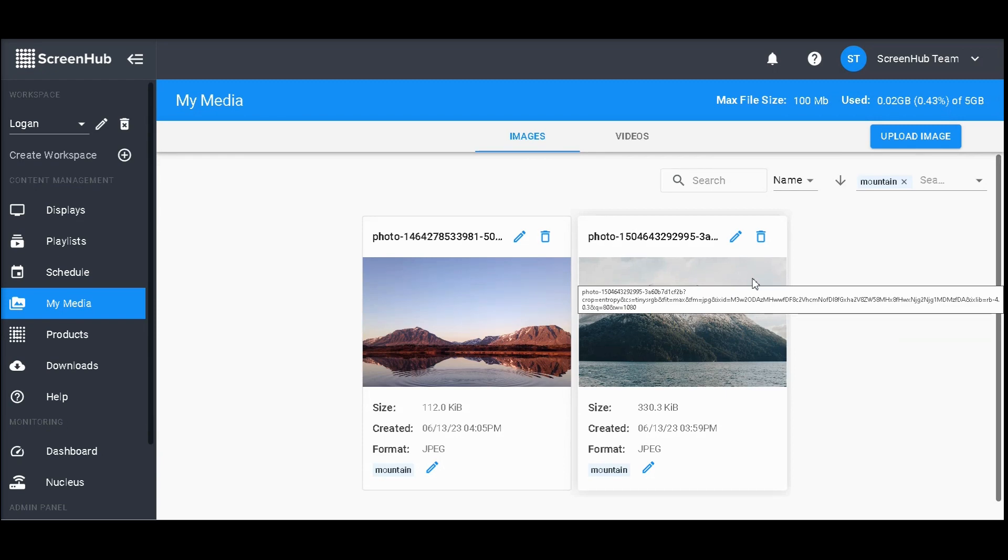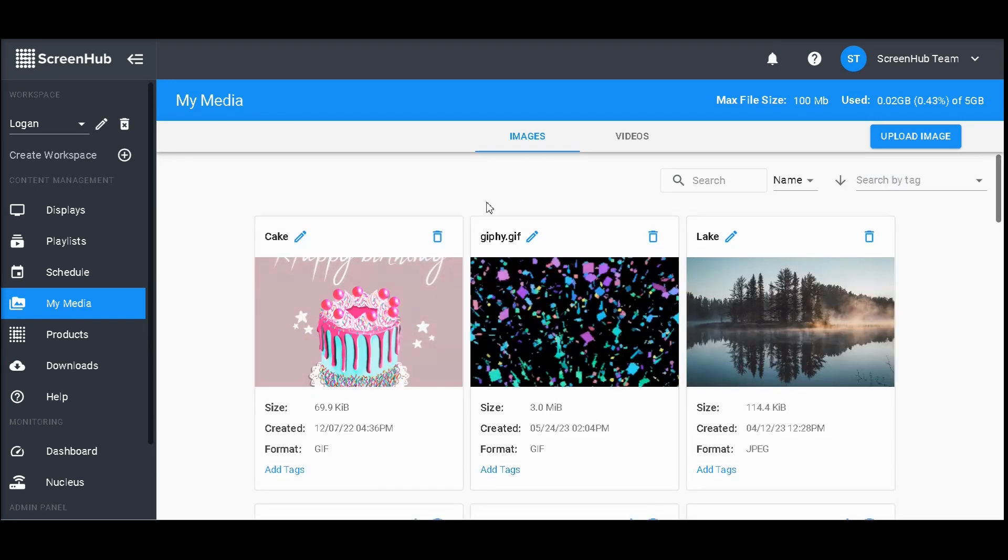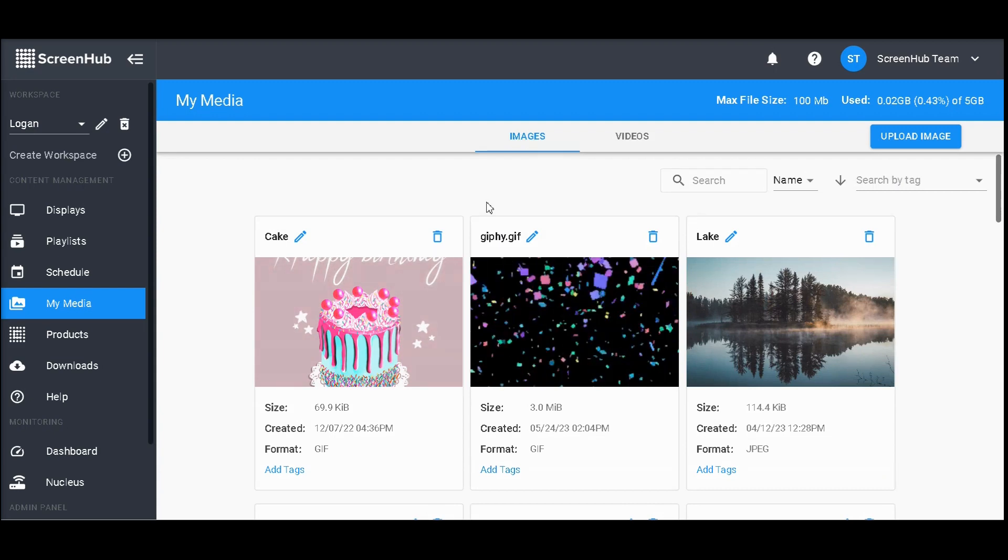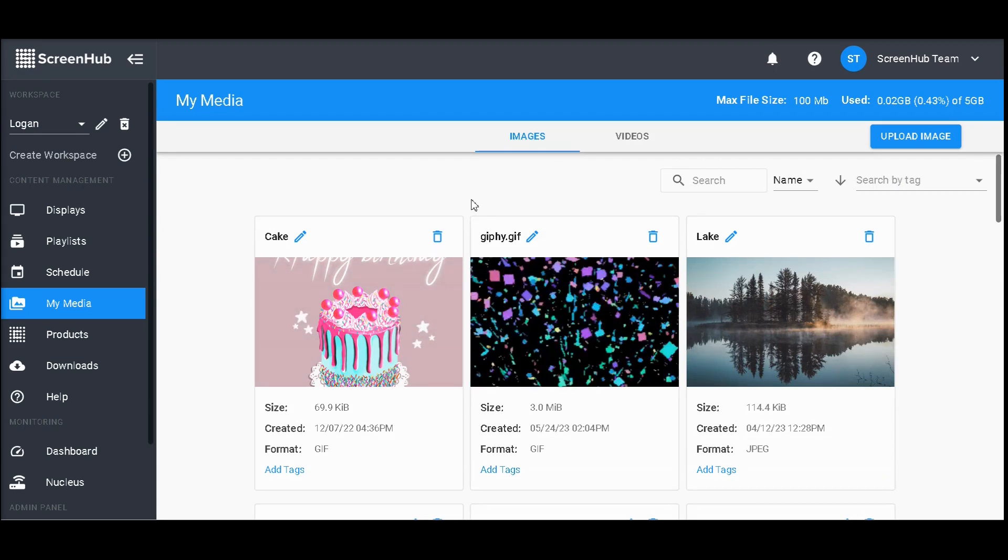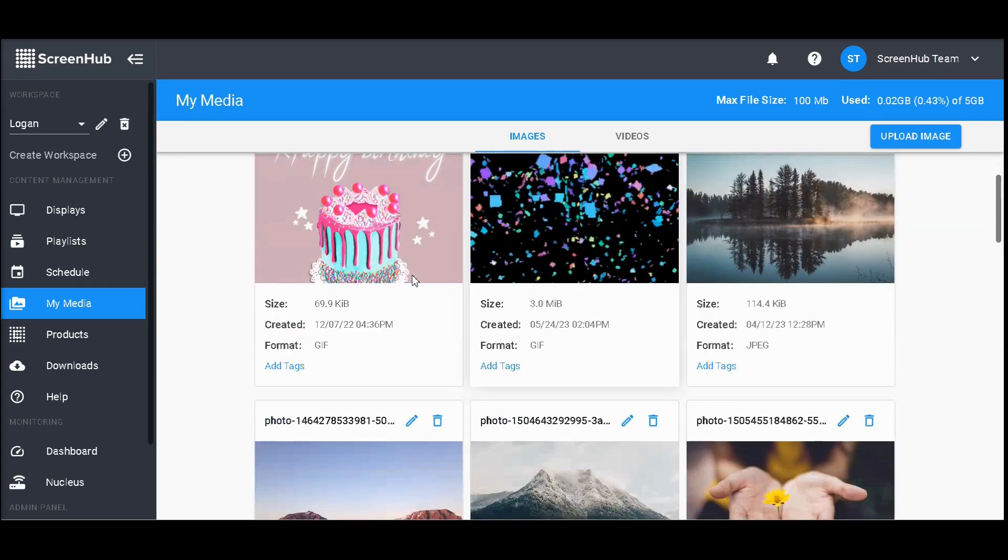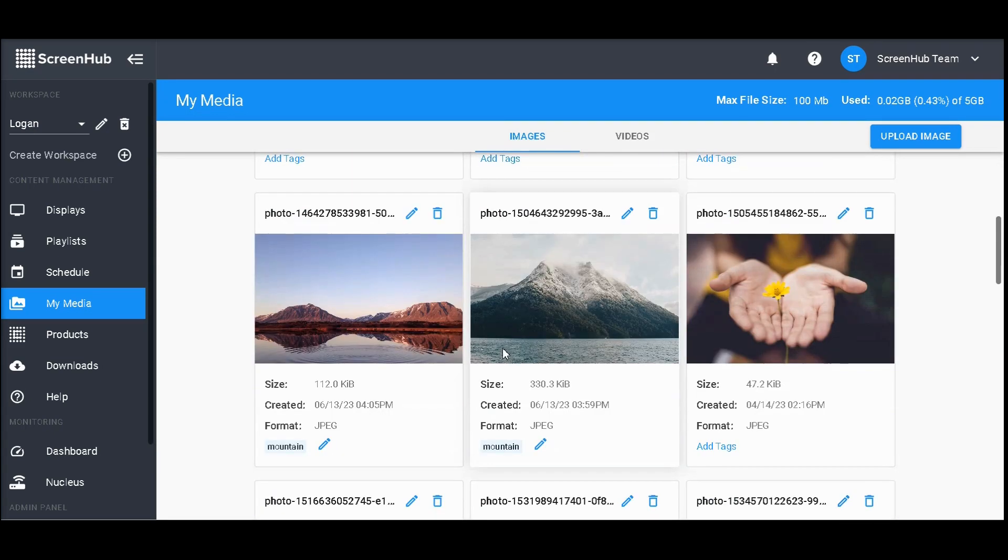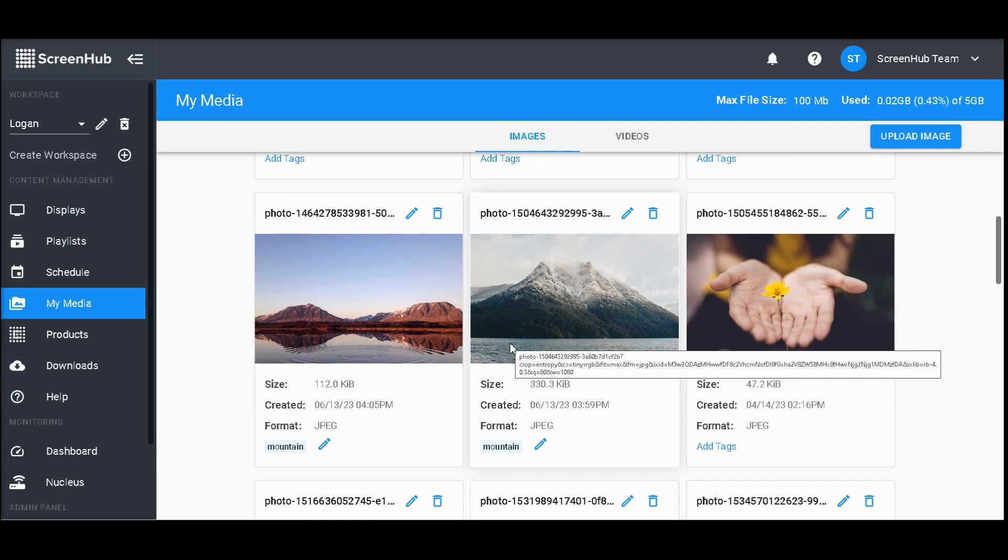Overall, the My Media section is a great way to manage your content. Deleting any of these images will not result in them being removed from their current slides; rather, it just helps clear up some space and keep things organized.